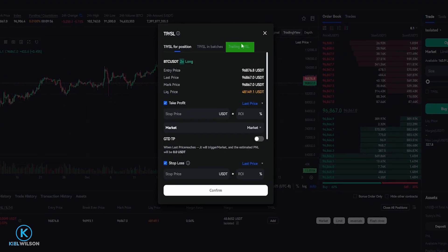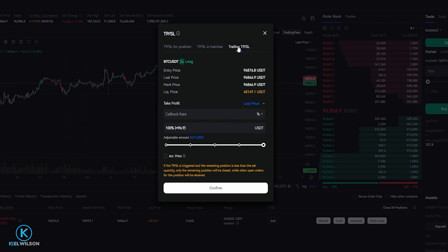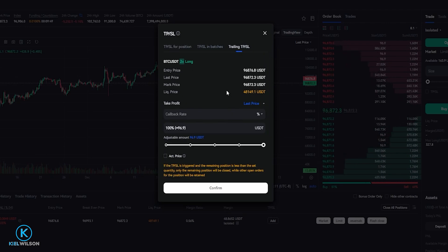Then you'll get this pop-up window right here. And what we'll do is we'll click right here where it says trailing TPSL. And in this window here we can set up our trailing stop loss.